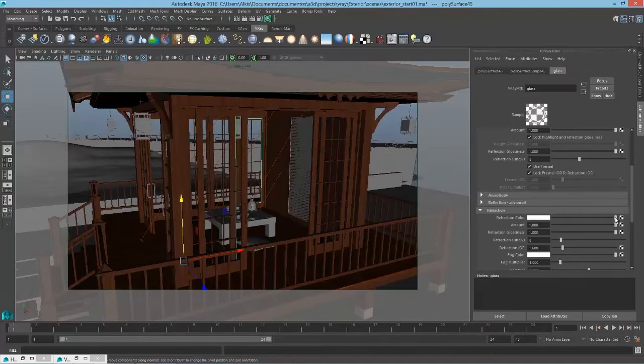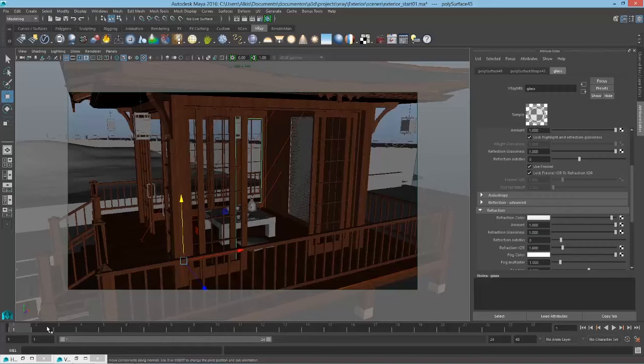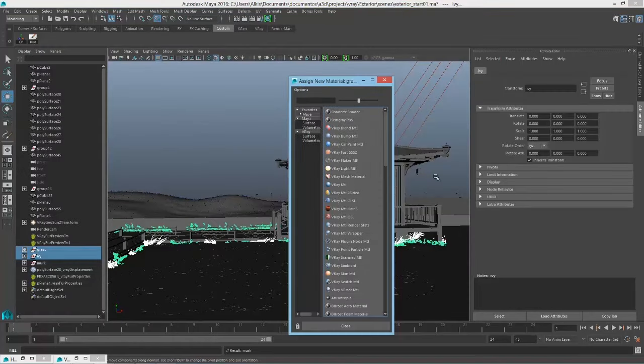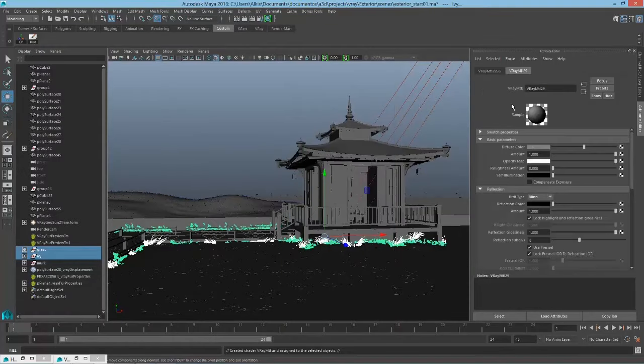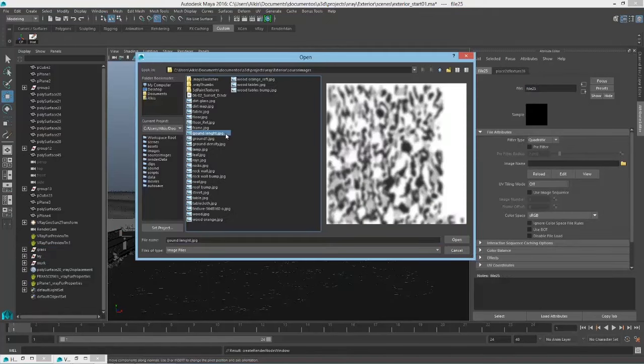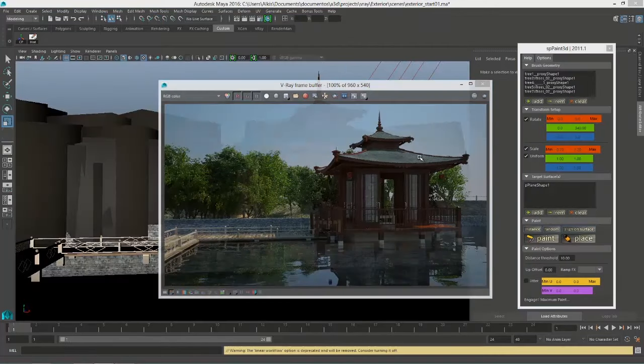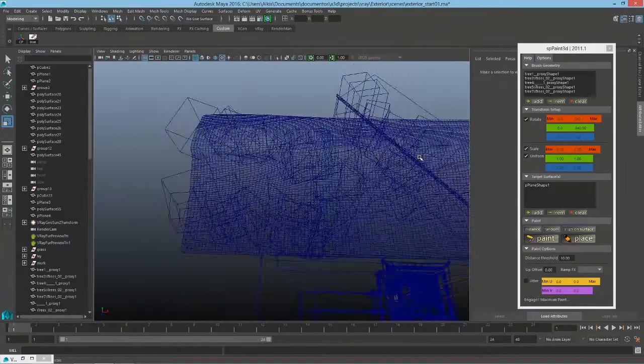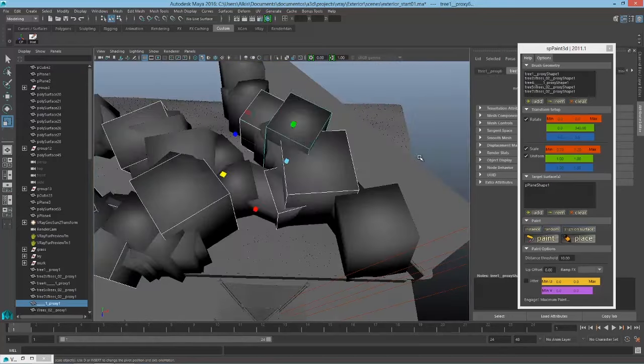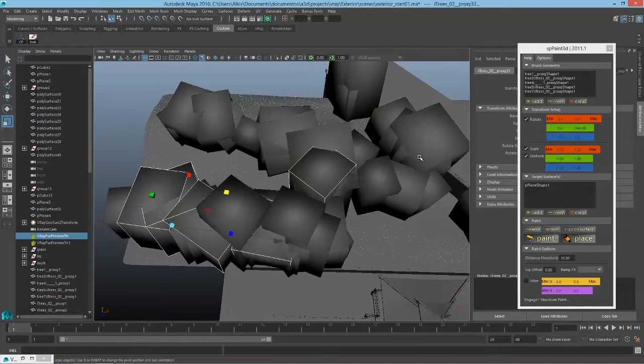The fourth part of our course is about exteriors, where you will not only learn lighting and materials. In this part, you will also learn how you can start adding some vegetation to create amazing exterior renders.